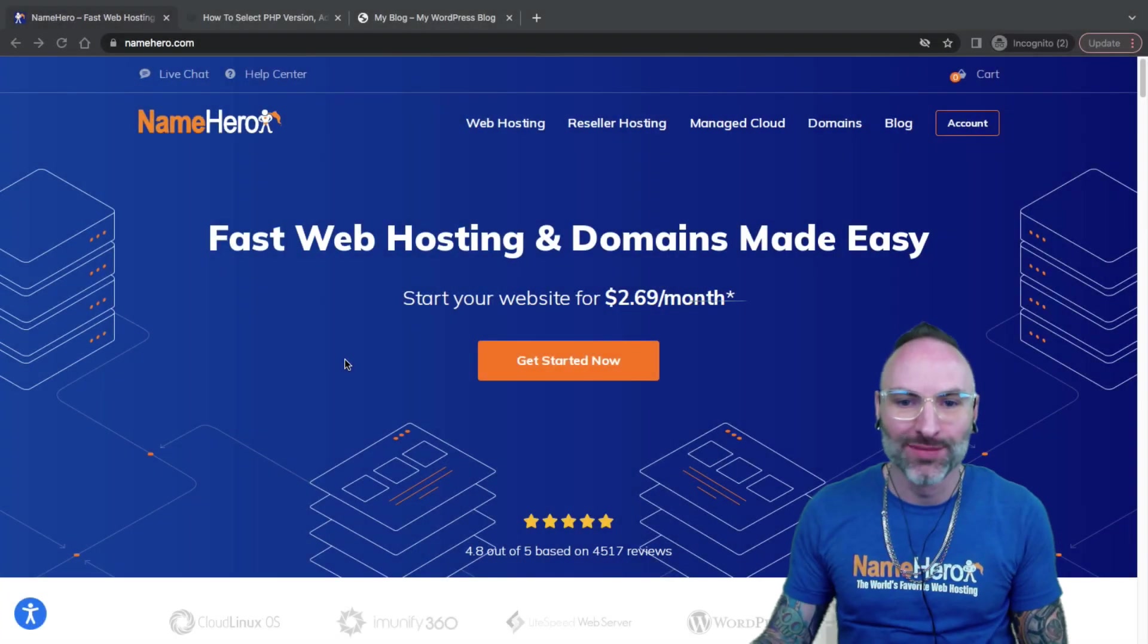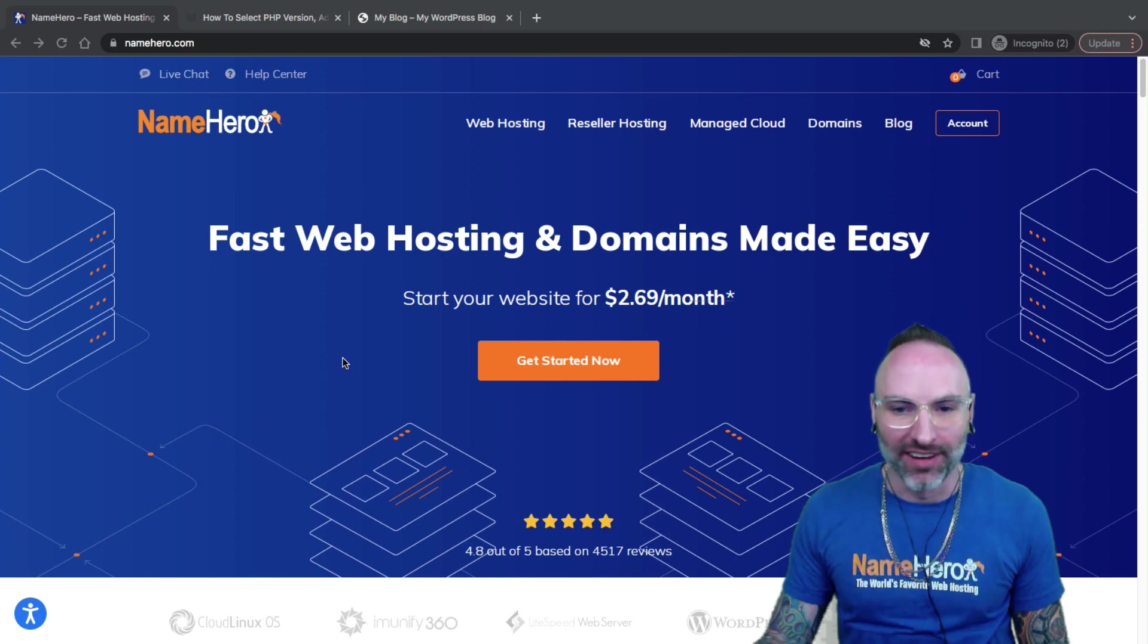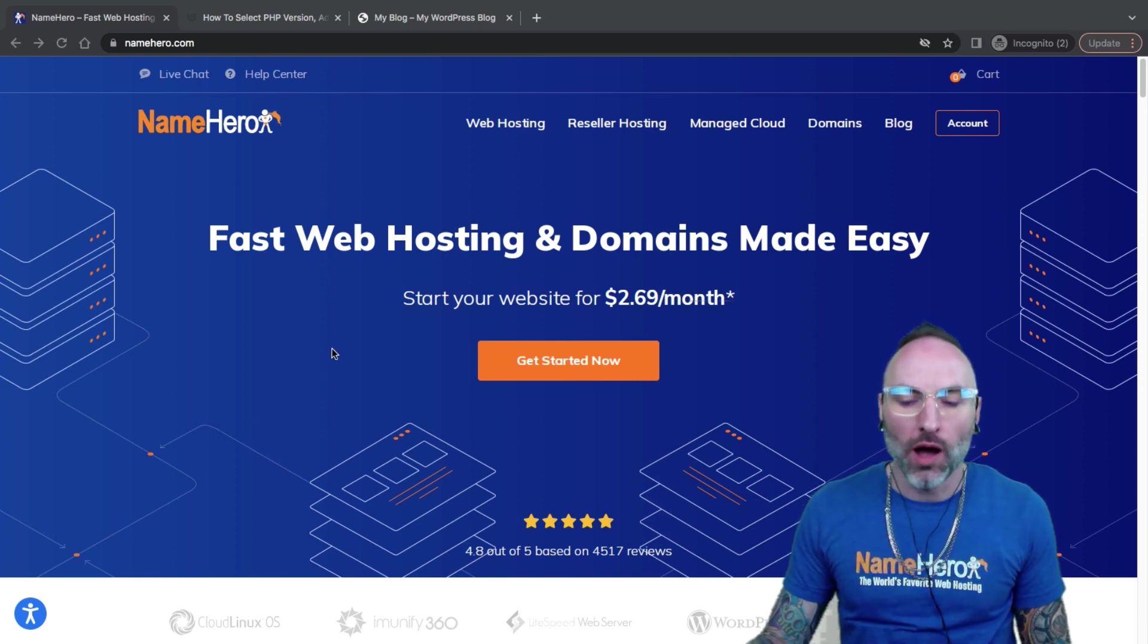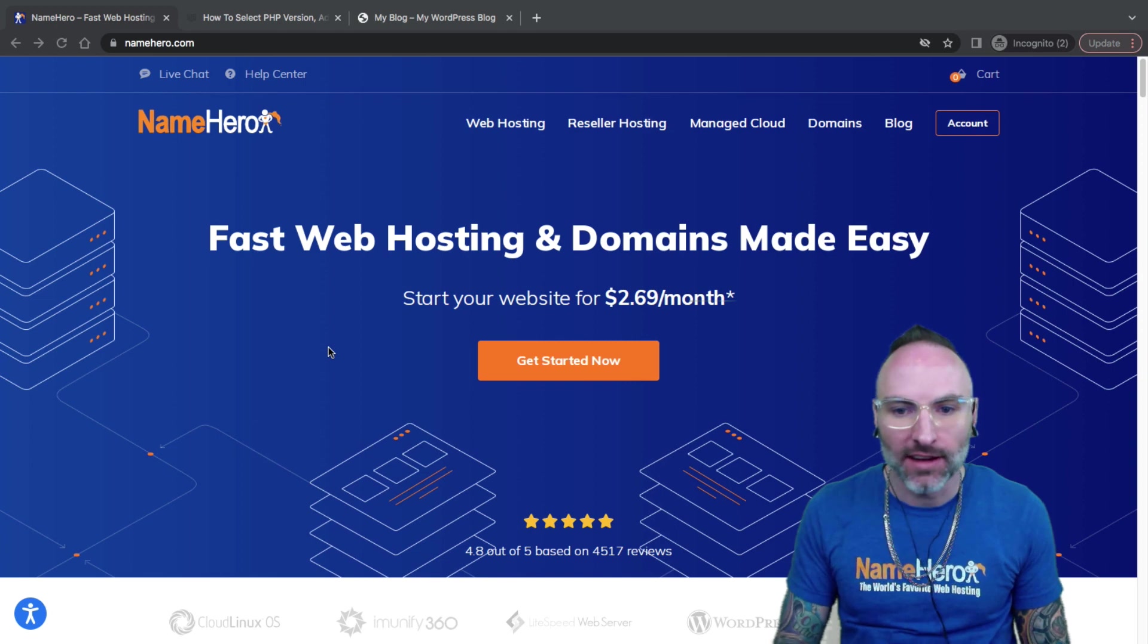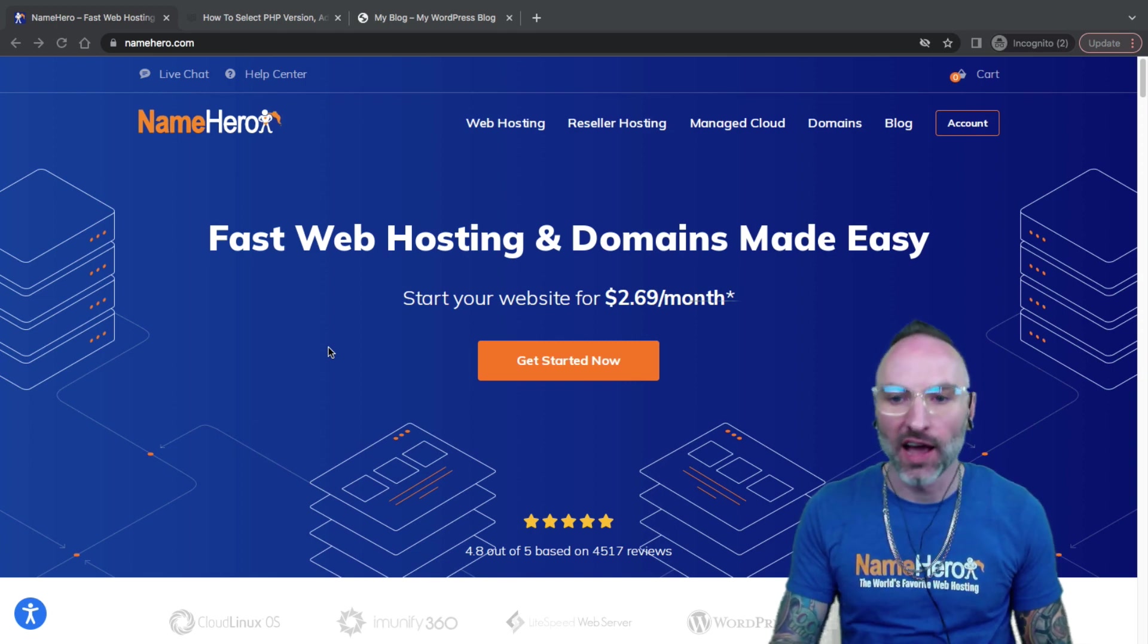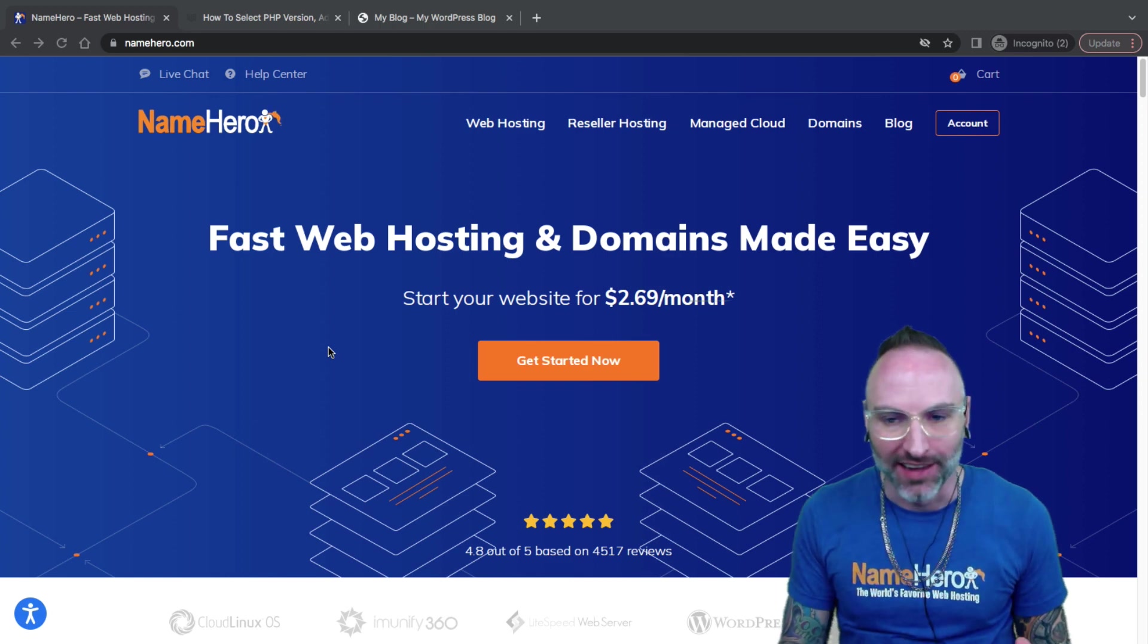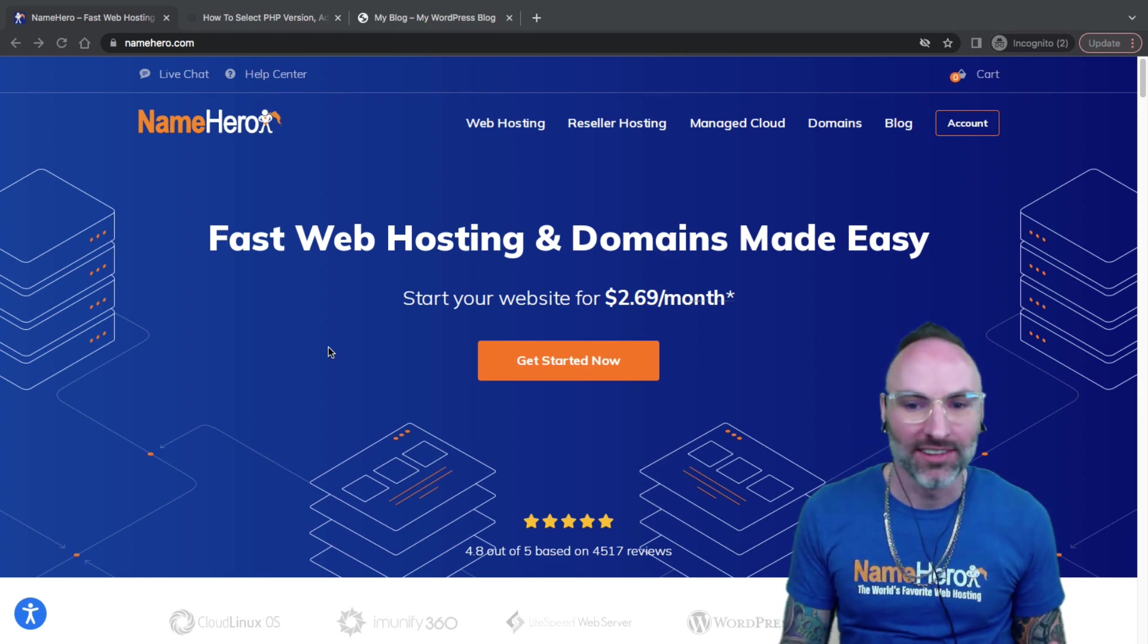Hi, everyone, and welcome to NameHero. I'm Ryan, the founder and CEO. In this video tutorial, I'm going to talk about how you can install and set up PHP extensions right inside cPanel. So if that sounds complicated, don't worry. We make it very, very simple.